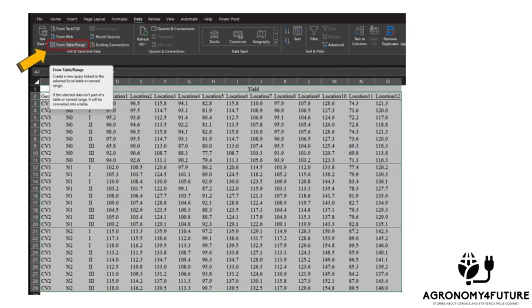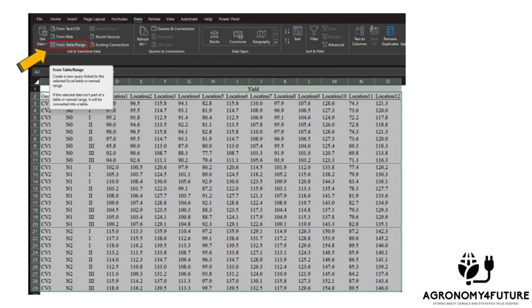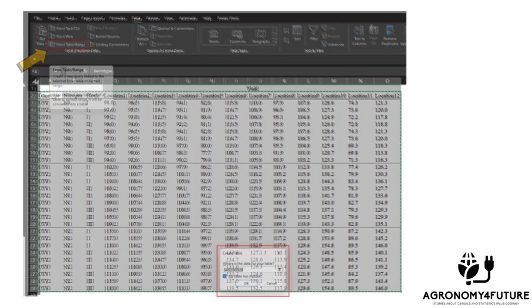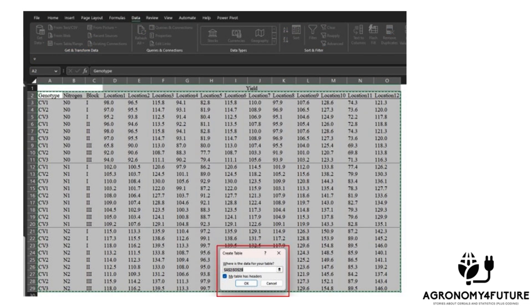Using the query function, we can quickly transpose column data into row data. First, select the entire data you want to transpose by dragging over it. Then, go to data tab and select from table slash range. You will see it displayed.